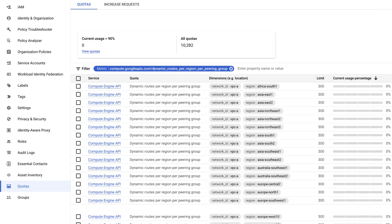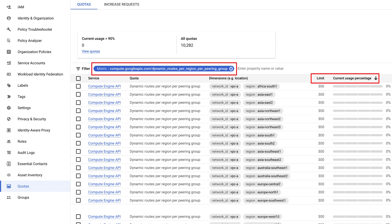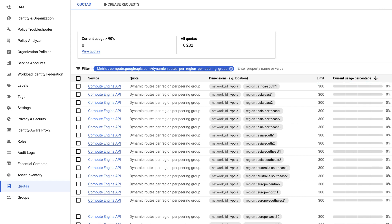Apart from this, keep in mind that when a network reaches the per peering group limit of dynamic routes, no more routes can be imported. In such cases, peering dynamic routes might be dropped. However, it is not possible to determine which routes are omitted. You need to contact Google Cloud support in this case.